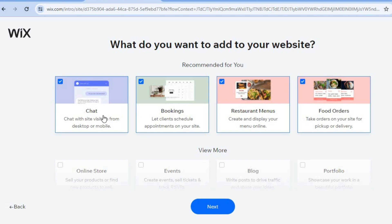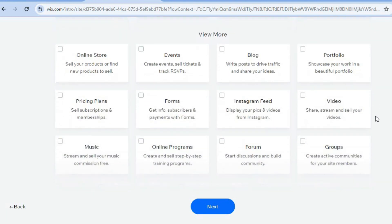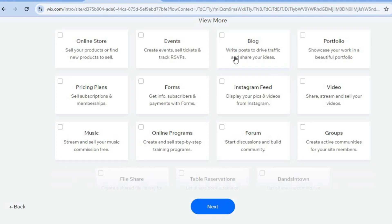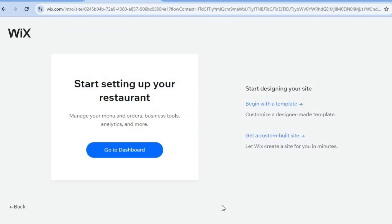This page shows the plugins that will be added to your website. For example, you'll have the chat plugin to correspond with site visitors from desktop or mobile, the booking feature so clients can schedule catering appointments, restaurant menus to add your menus, and the food orders feature to take orders on your site for pickup or delivery. You can scroll down to add any additional plugins, then tap 'Next' and select 'Begin with a Template.'